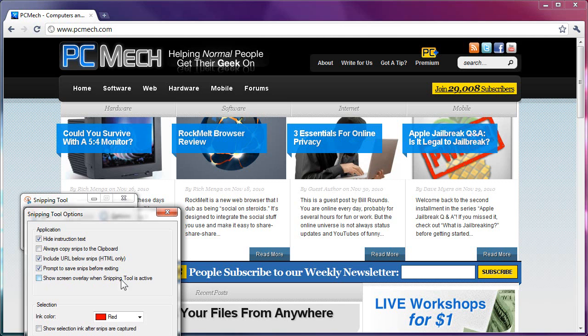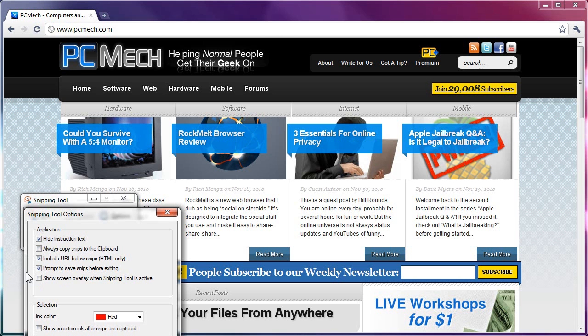Show Screen Overlay when Snipping Tool is active. I do not have that set. And the reason is because when that's checked, the entire screen when you go to snip turns into this milky white color. And I don't like that, so I like to have it not do that, so I just have that unchecked.